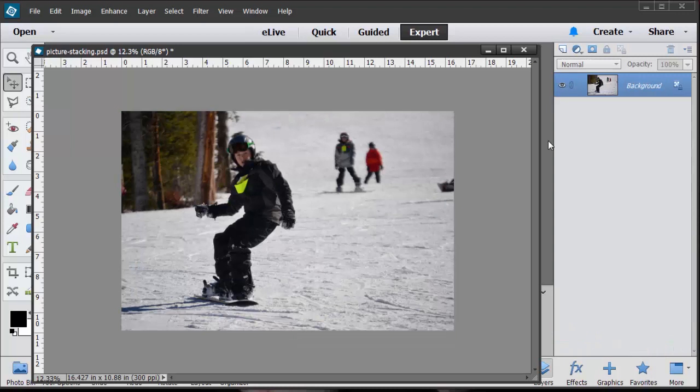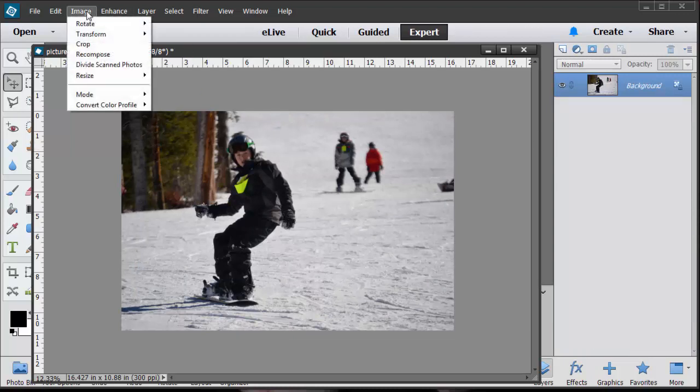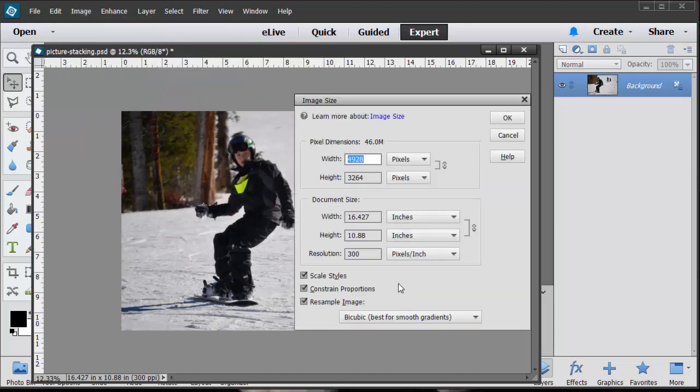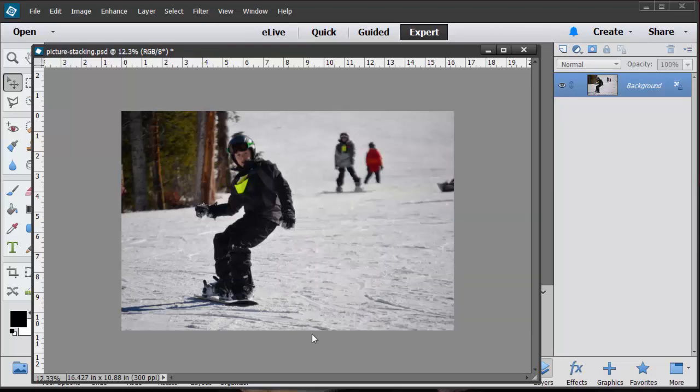Basically I just opened up a photo and you can always tell what size it is by going up into image, resize, image size. Right now it says it's 16 by 10. I did take it at a high res shot at 300 resolution.